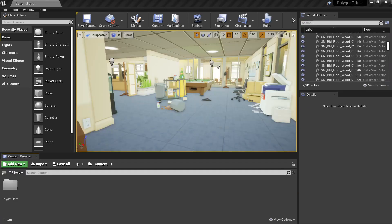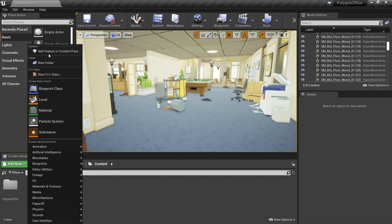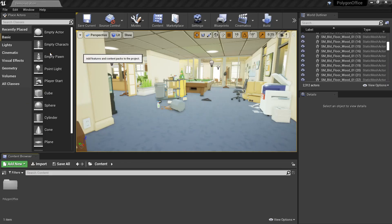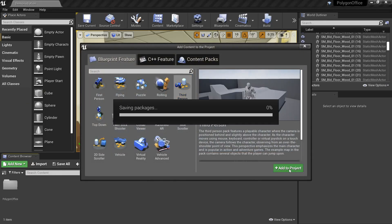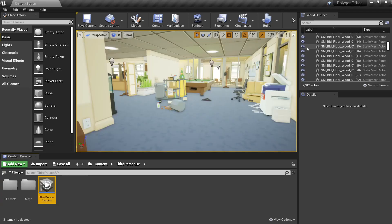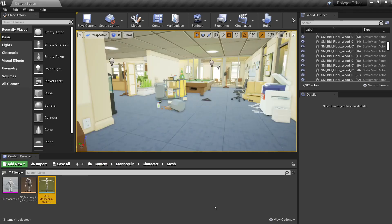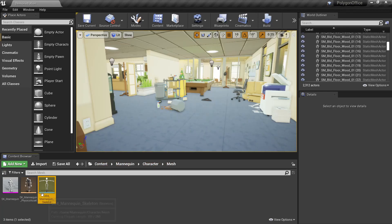So to get started I've opened the demo scene in the Polygon Office Pack and we'll go to add new, add features or content pack, third person, add to project. This will bring in the files that we need to retarget the mannequin with the Synty character. Then we'll open the mannequin skeleton, you'll find that in mannequin character mesh.